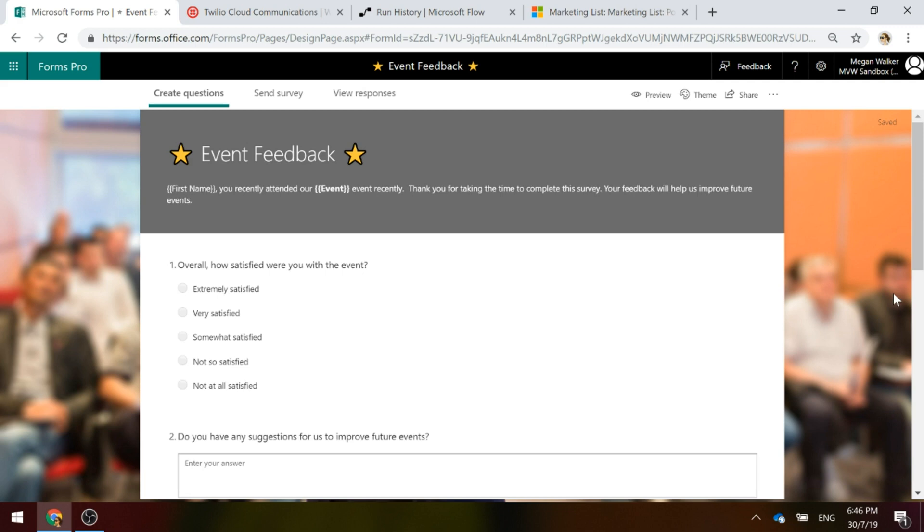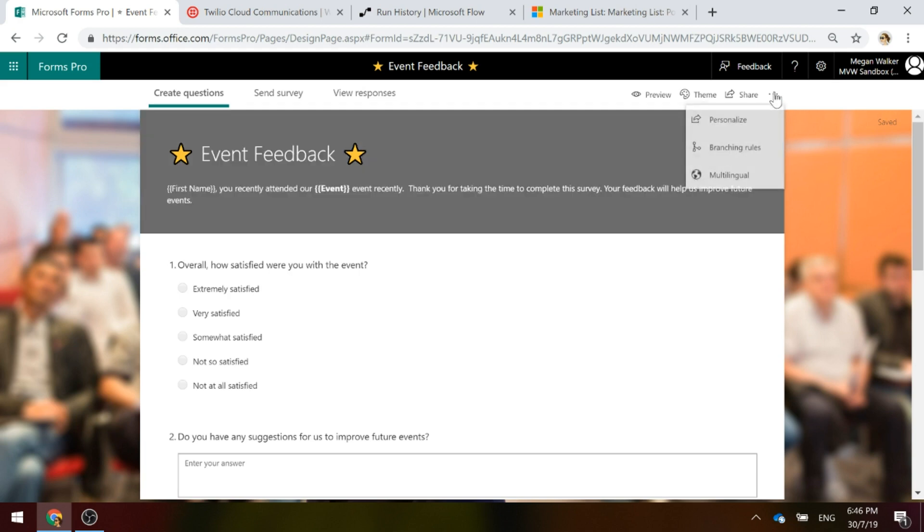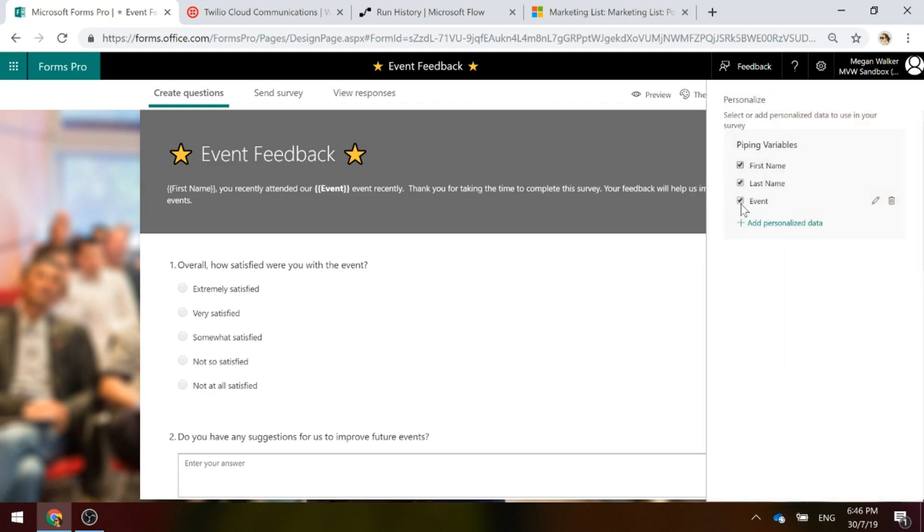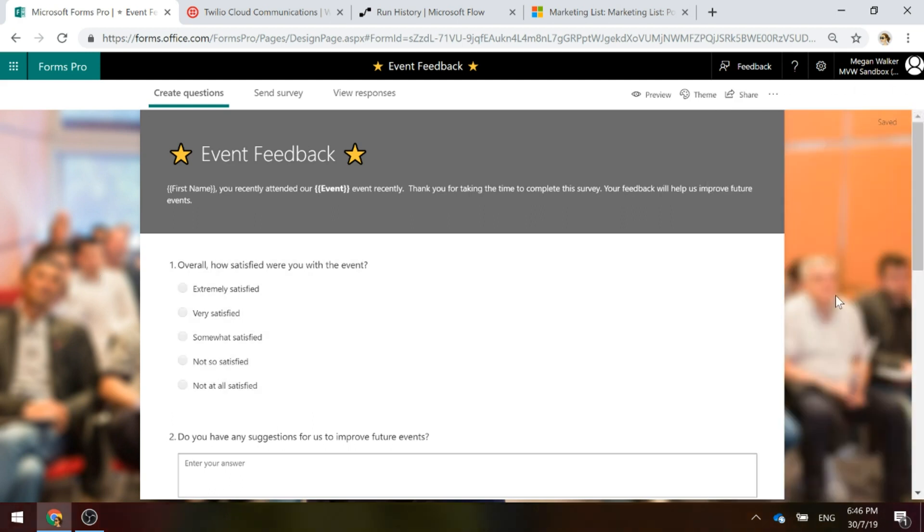We've got a survey that we've created and we've just added in the parameter, the piped value for first name. And then in the personalized option I've added in a new piped variable of event. So we're basically going to pass through the event name that they were at and their first name.